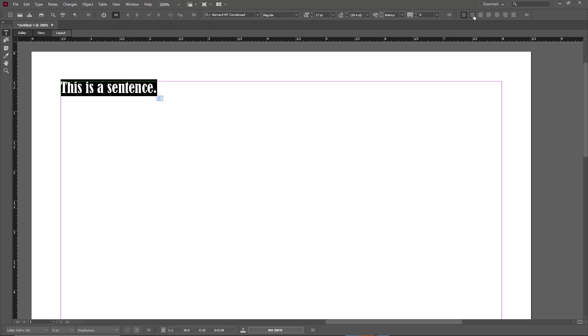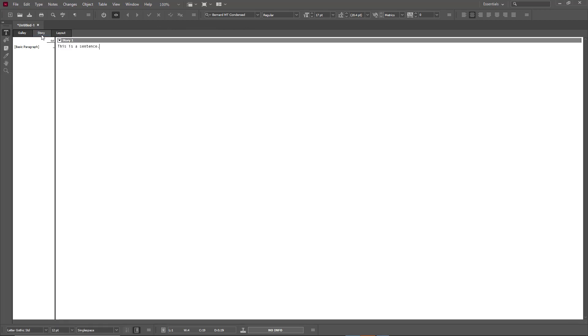We're going to see everything in detail in later lessons, but if you go into story mode, you can see that it's just a plain text editor and does not change the font.